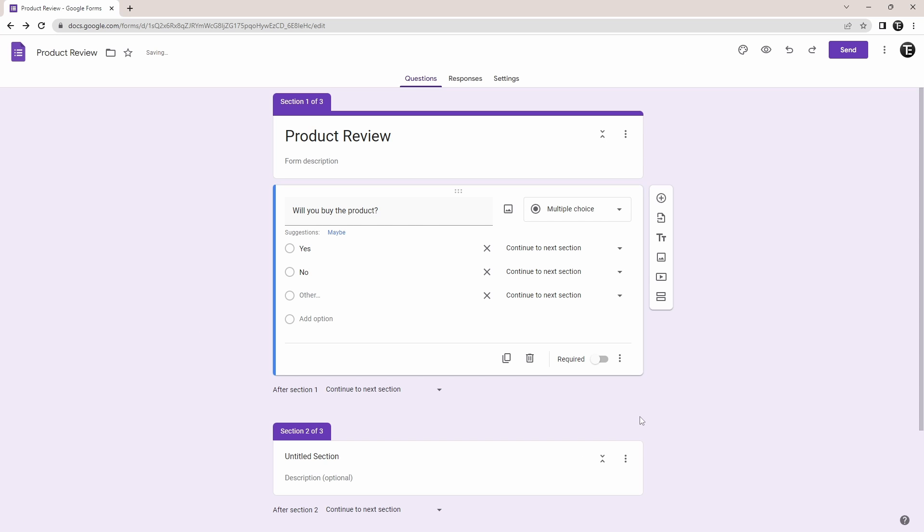And as you can see, these options have come here. So now, we can link each of these responses to a certain section.